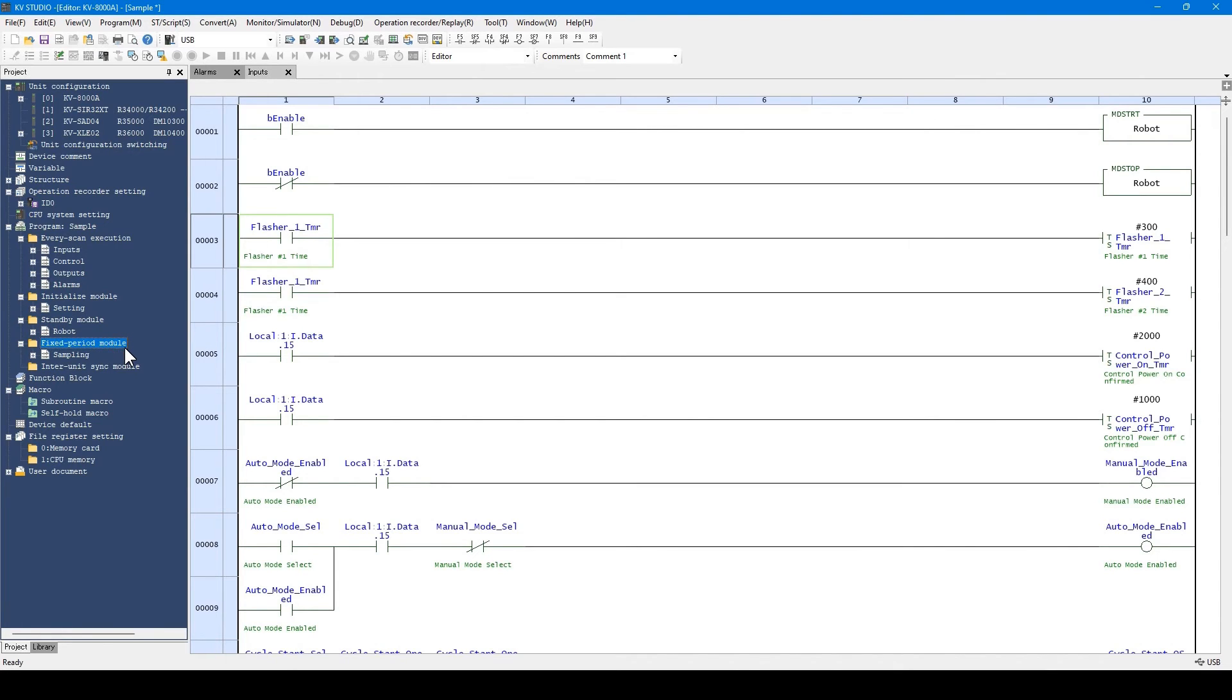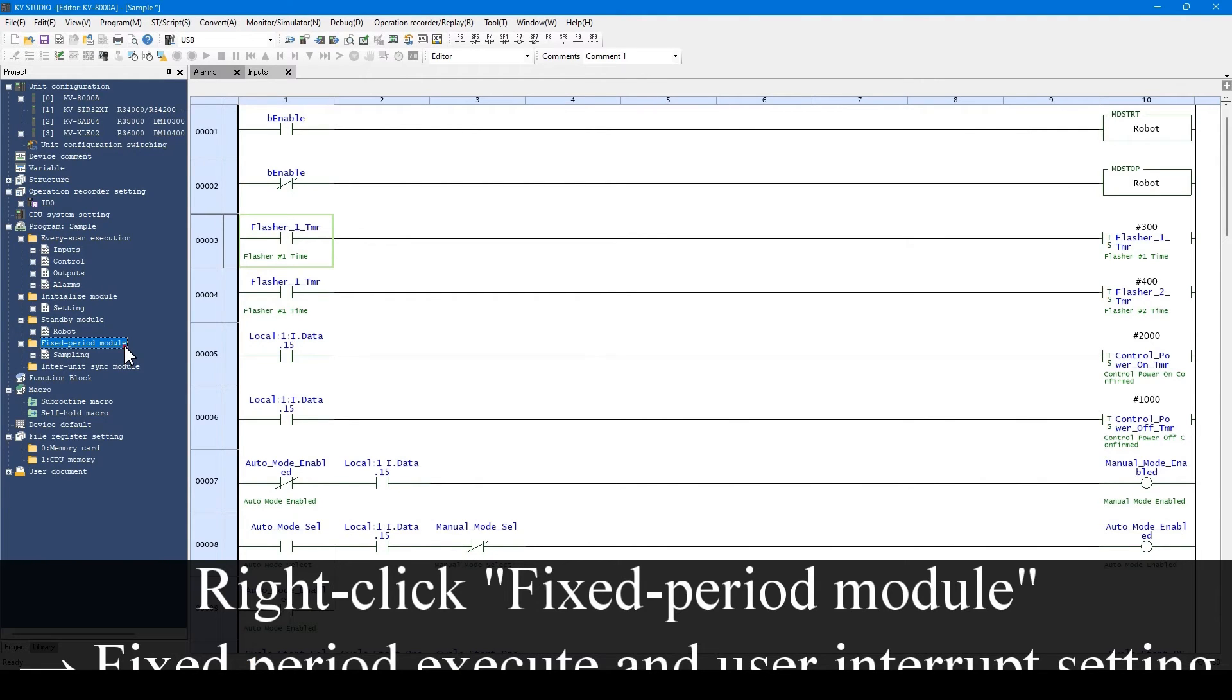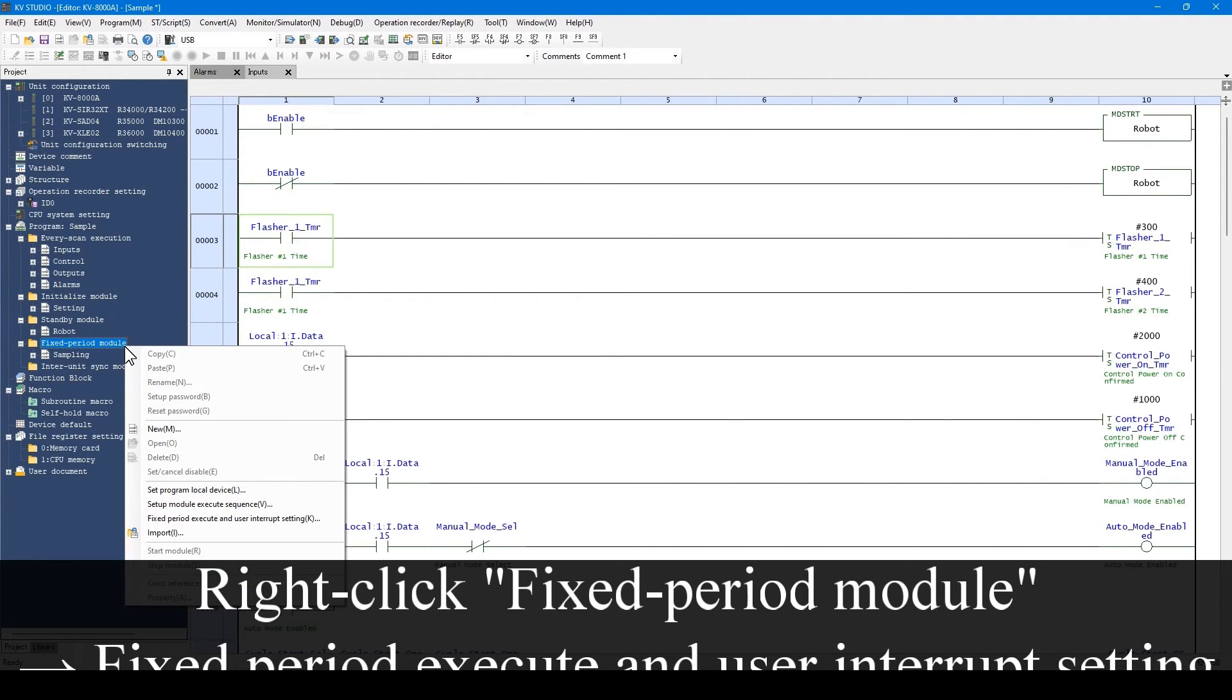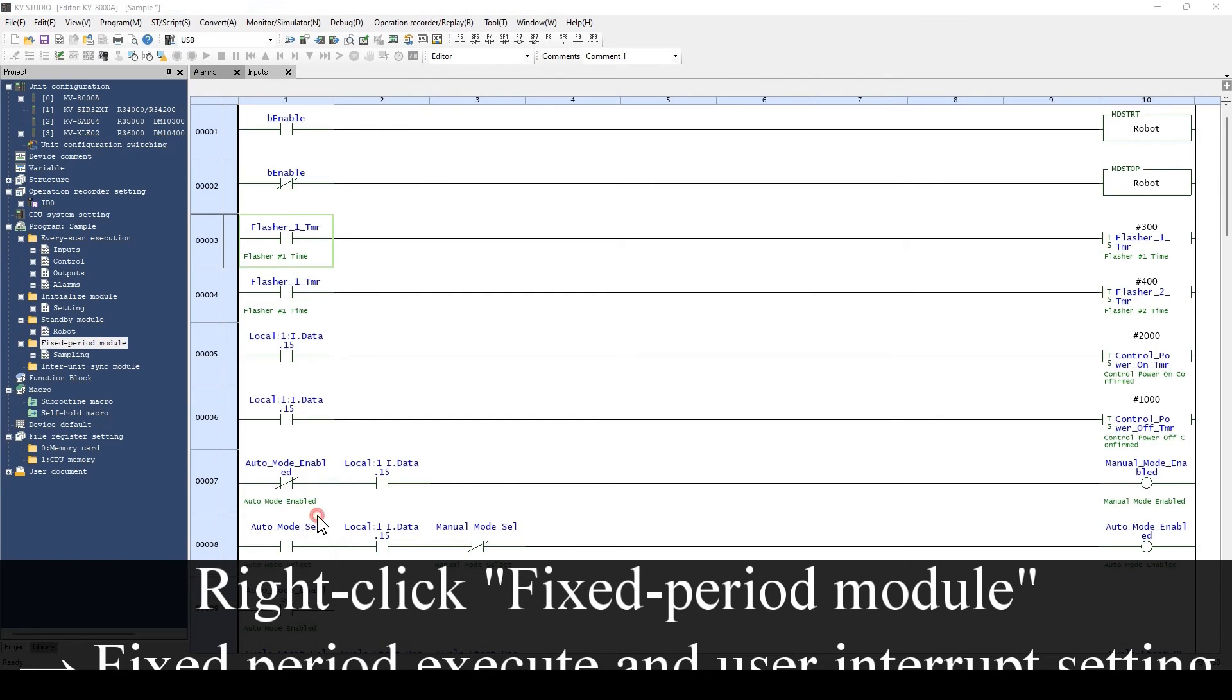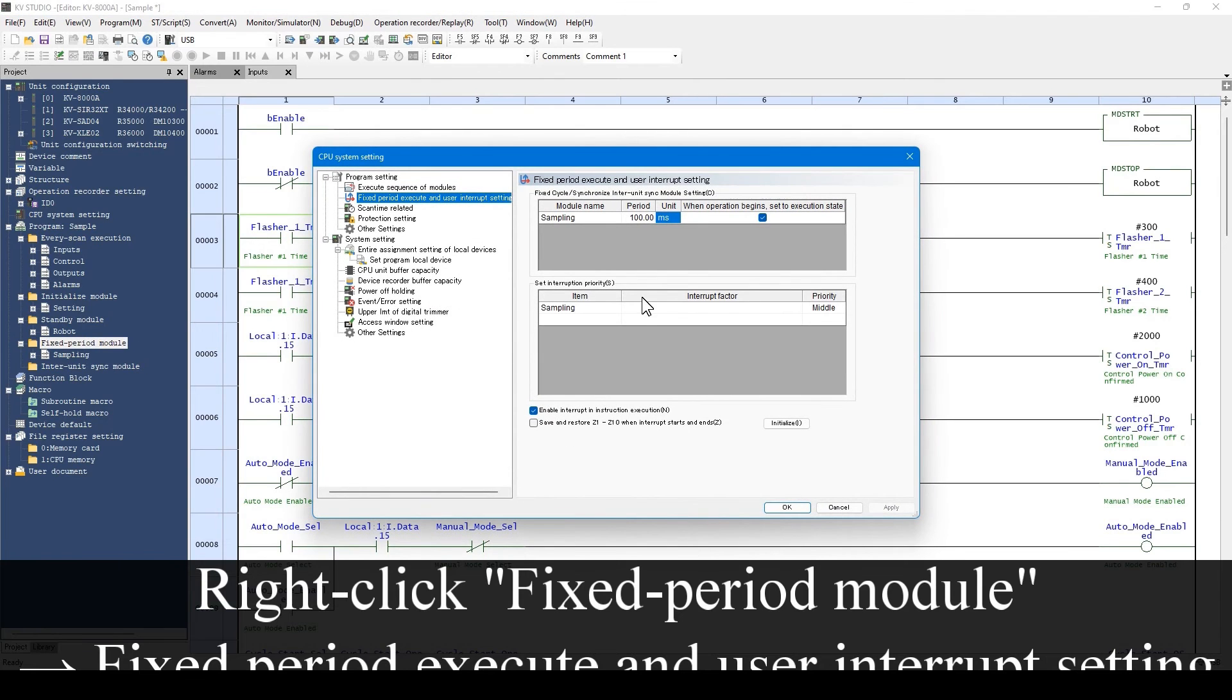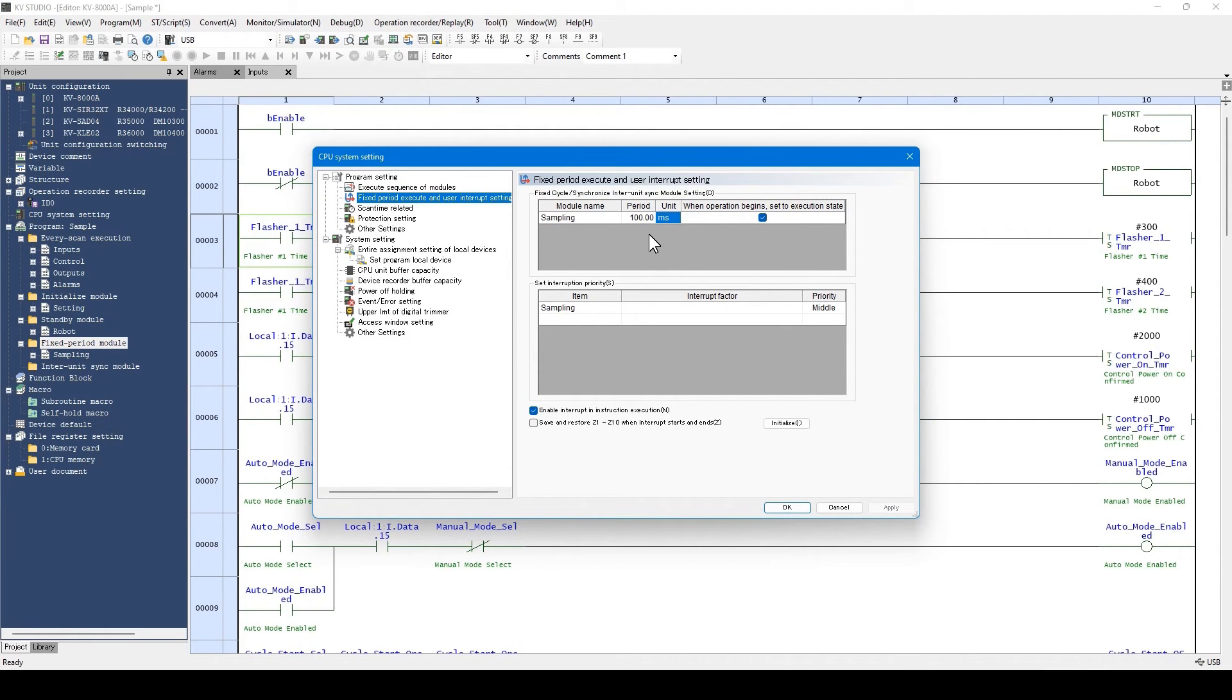Fixed period modules are modules which are executed in a preset interval. Up to four fixed period modules can be created for one project. The interval can be set by right-clicking and selecting the menu. The corresponding window opens. The available range for setting is from 50 microseconds to 60 seconds.